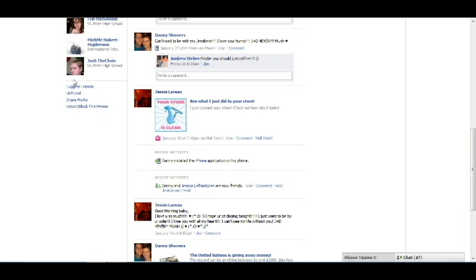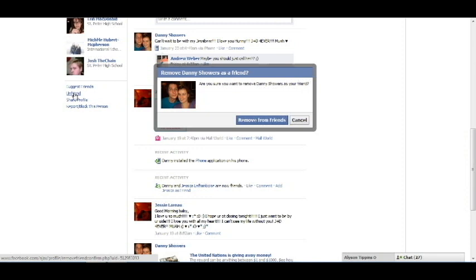So, what you're going to want to do is click unfriend. This little box will pop up, and from here you're going to click remove from friends, and it's as simple as that.